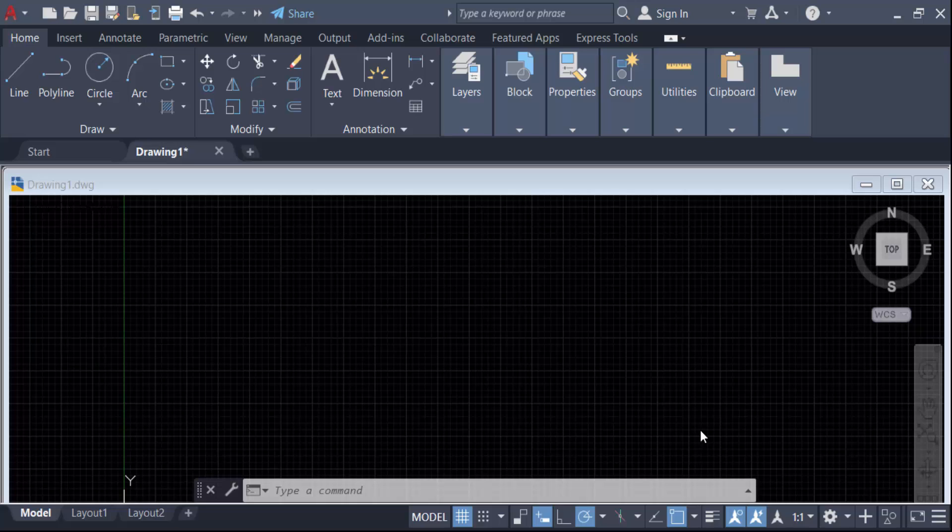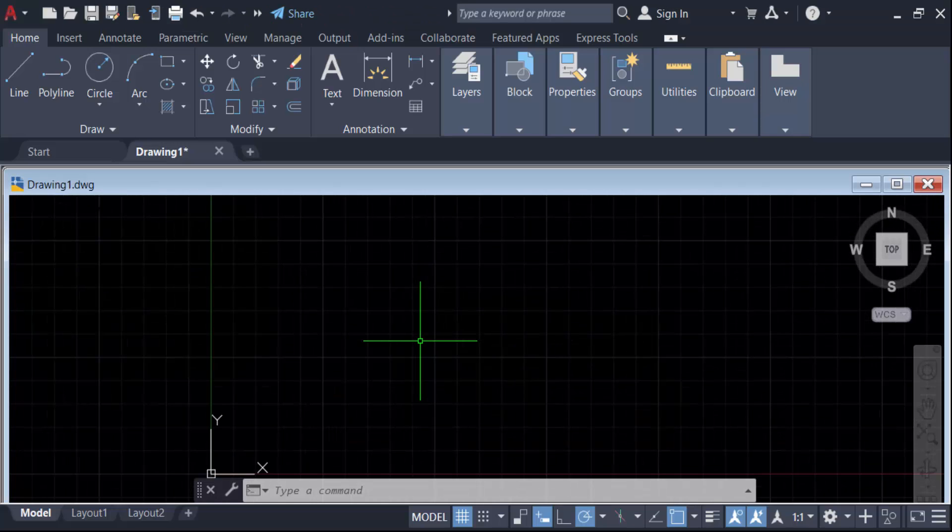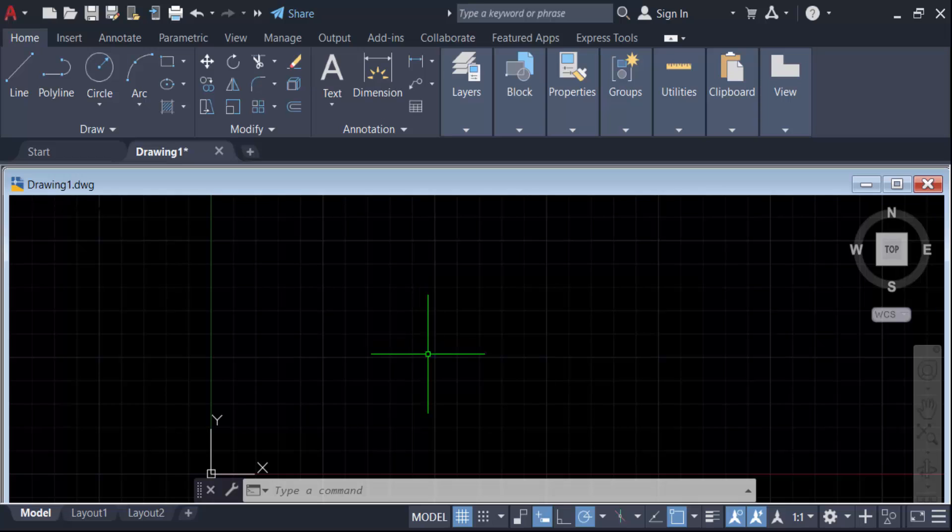I open AutoCAD 2022 and firstly I open a new template. Go here in the icon and go to here new and go here to the template.